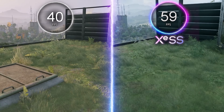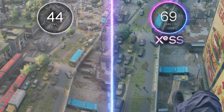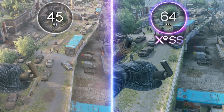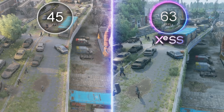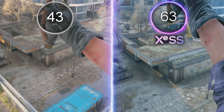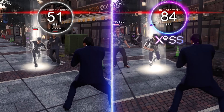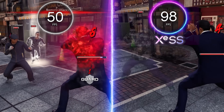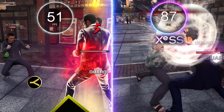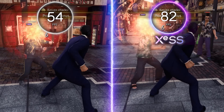Imagine your game normally renders everything in stunning 4K, but XCSS can tell it to render at, say, 1080p instead. Then XCSS kicks in and uses its AI brain to analyze the lower resolution image and cleverly upscale it back to 4K. The result? You get a near identical image to 4K with way more frames per second.